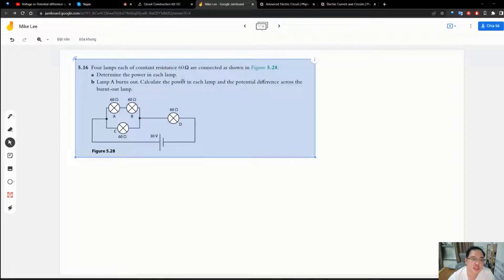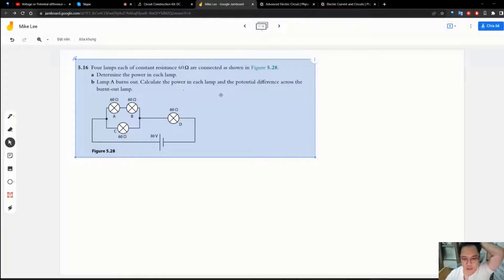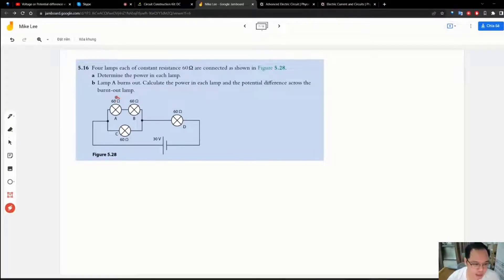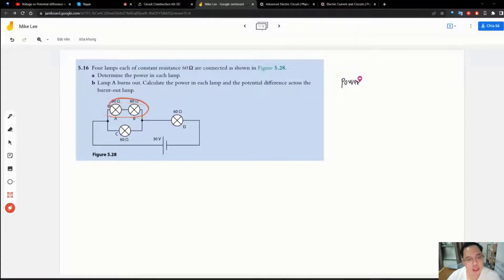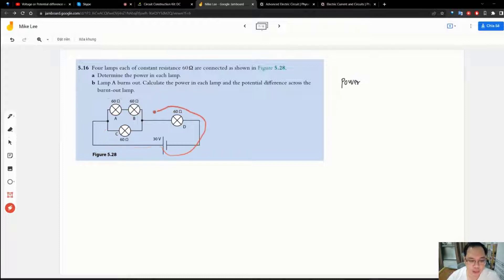There are four lamps, each with constant resistance of 60 ohms, as shown in the figure. Determine the power in each lamp. When lamp A burns out, calculate the power in each remaining lamp and the potential difference across the burnt-out lamp. When lamp A burns out, this part of the circuit with two light bulbs will not shine, so we calculate the resistance of the new circuit including only two light bulbs instead of four.